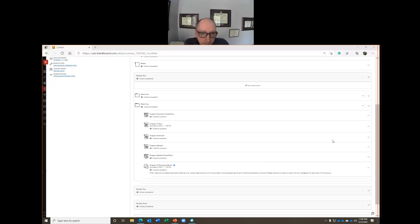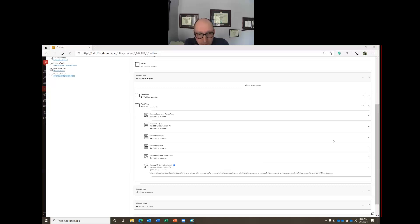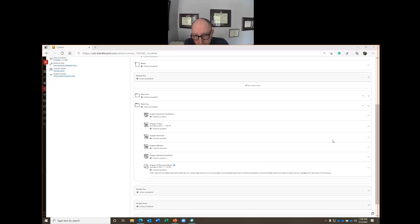We are in week two out of eight weeks. This week we'll cover chapter 17 and chapter 18. Chapter 17 is on process cost systems, and chapter 18 is about activity-based costing. For chapter 17, we have a quiz due by the end of this week.